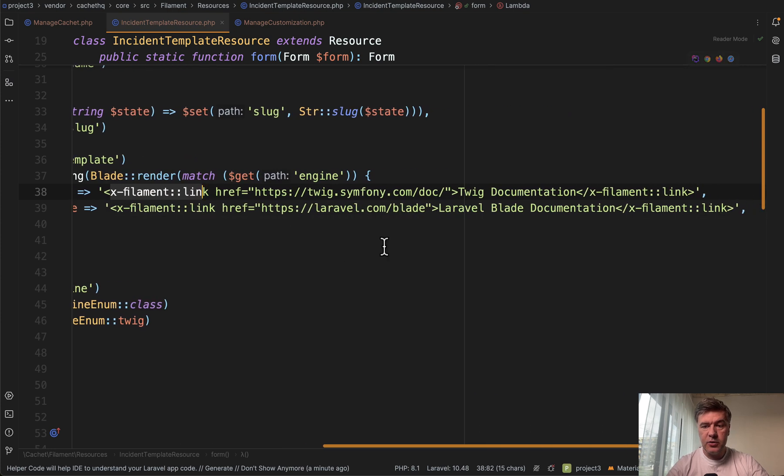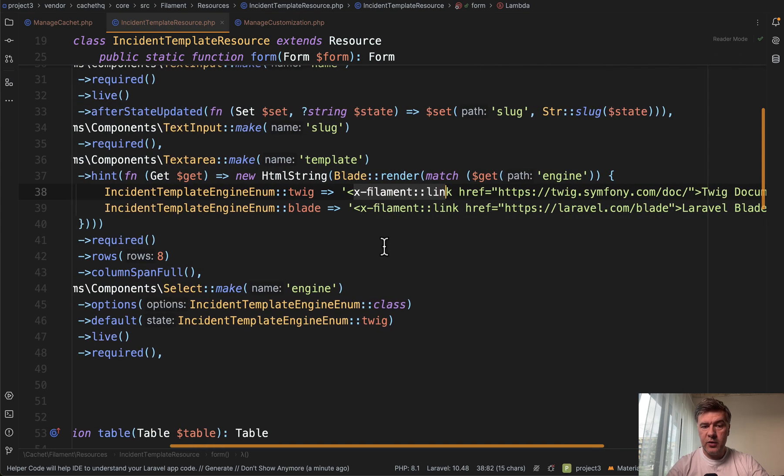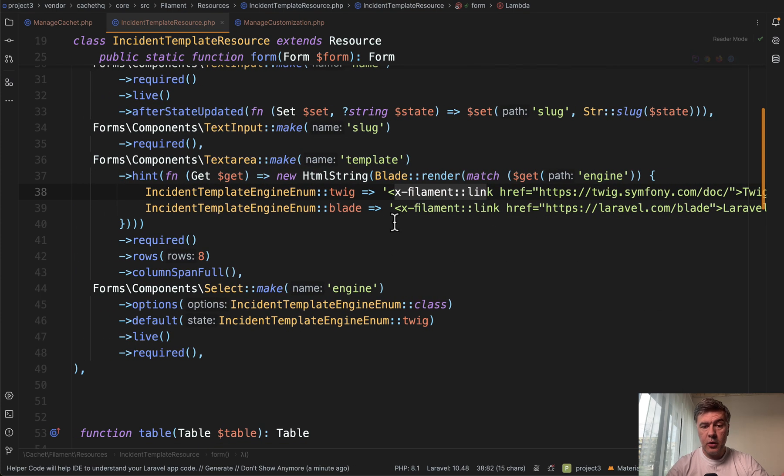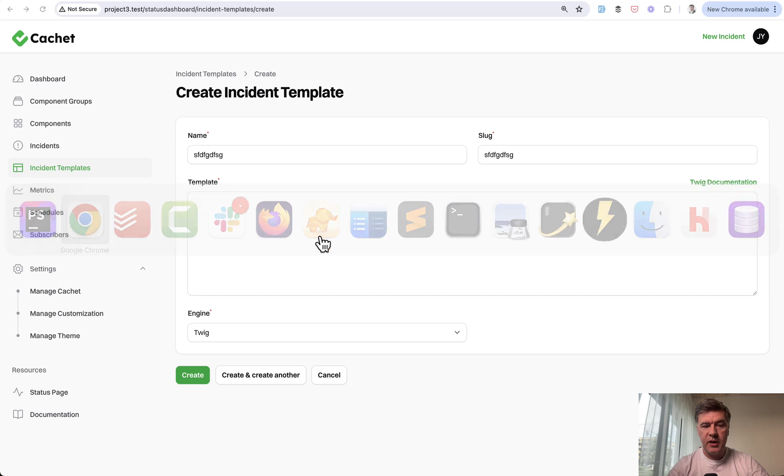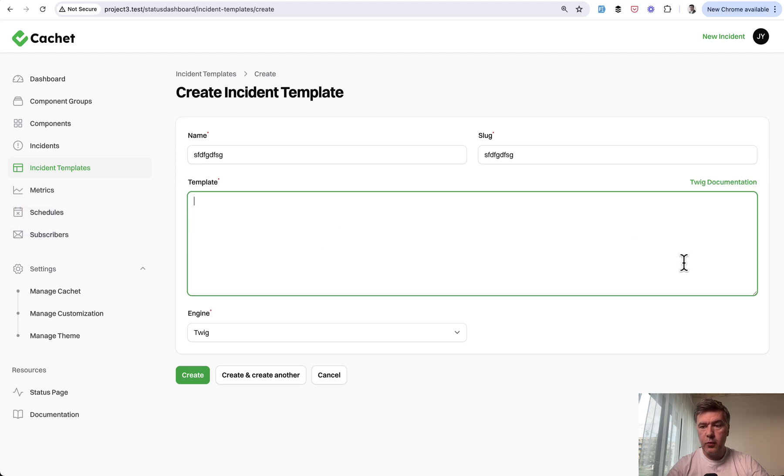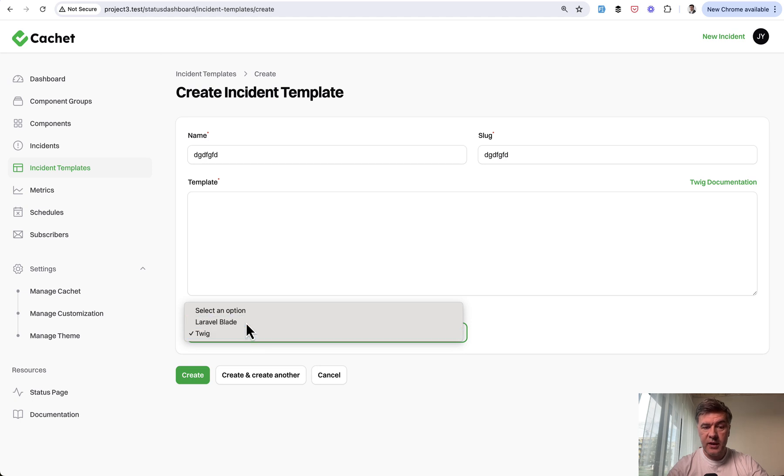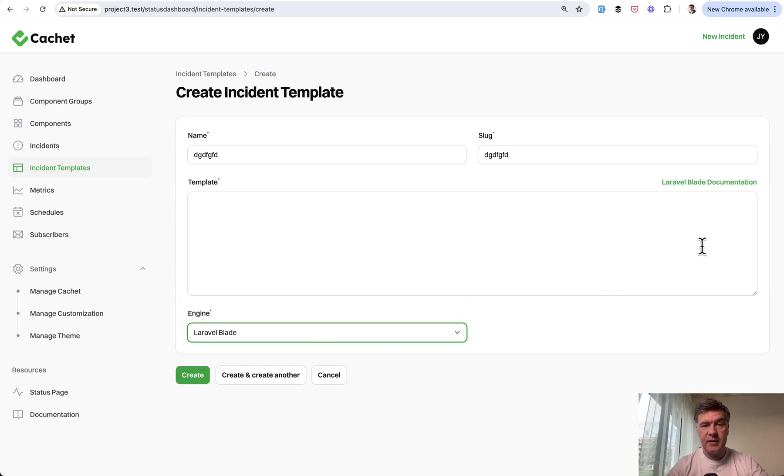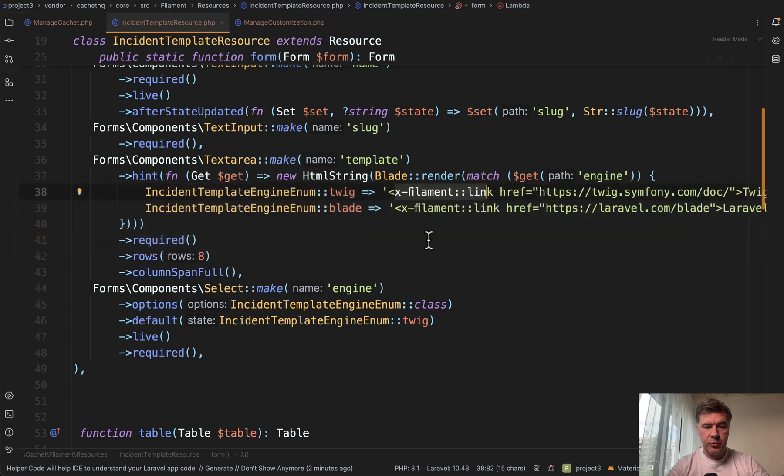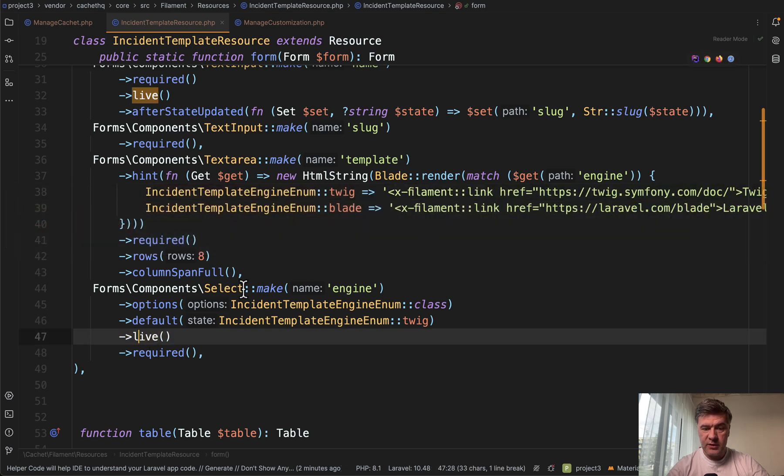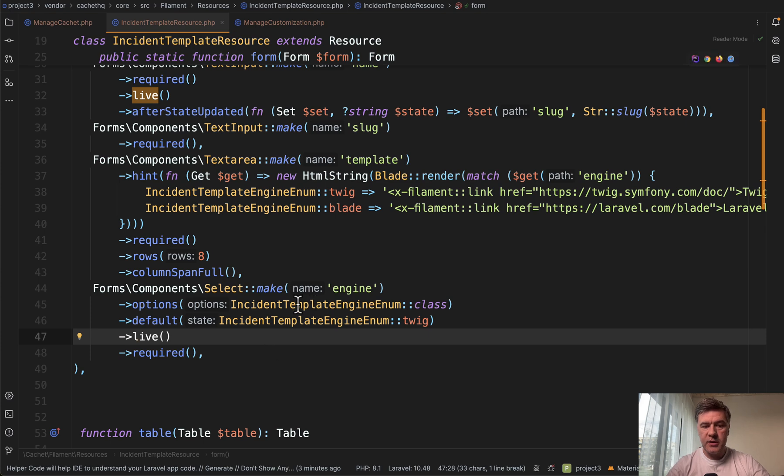on the engine that you choose below. So you can choose Laravel Blade here, and then this text and this link changes. This is achieved with two things: first, live on the select of engine. In the options it uses enums, and I will shoot a separate video on that because it requires extra attention—the enums are used all over the place in this project.